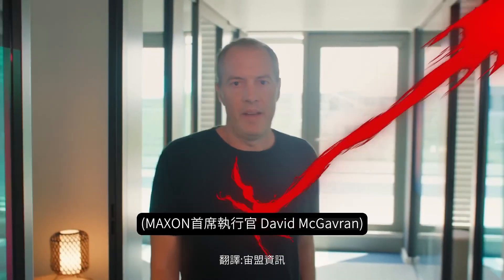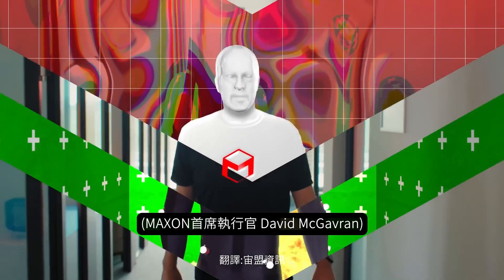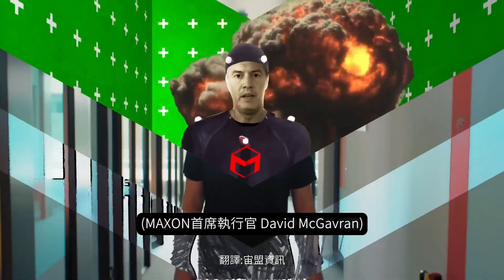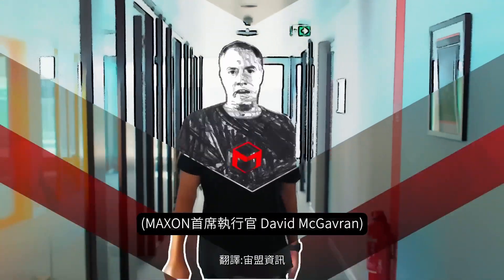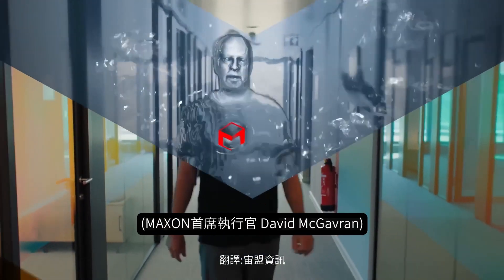Hey everyone, at Maxon we're passionate about developing the tools for artists to create amazing visual effects, motion graphics and more.